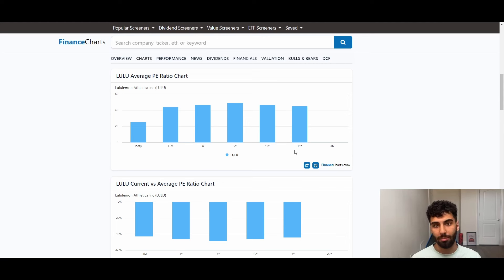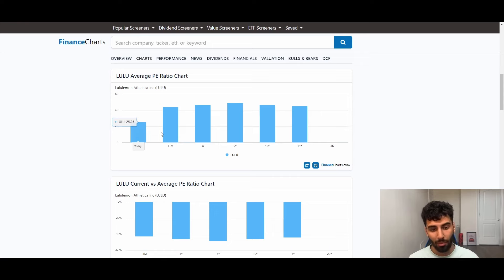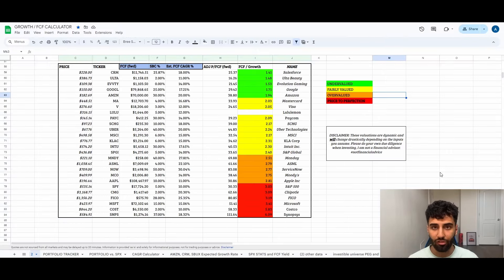Now, does that mean that Lululemon isn't going to be a good investment going forward? I'm not sure. It might not be, it could be. But what I could tell you definitively is the fact that the multiple is halved and so has the growth.